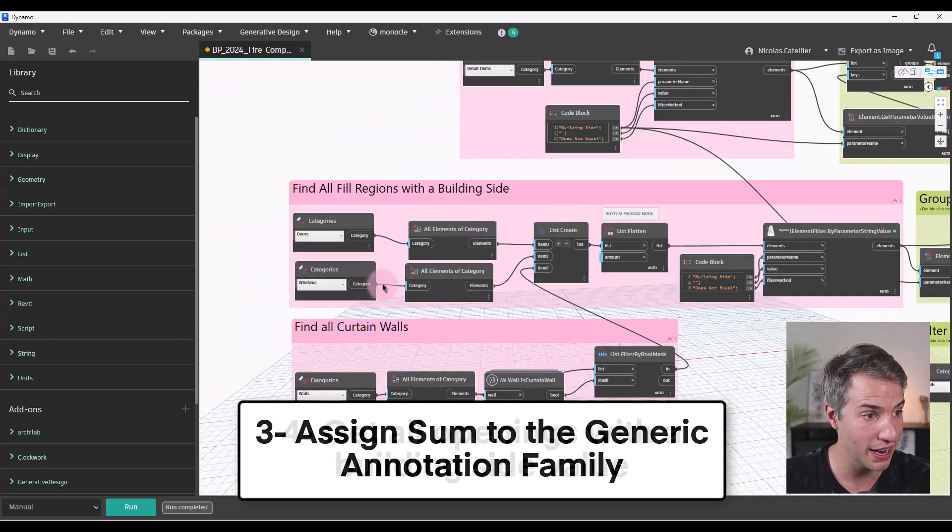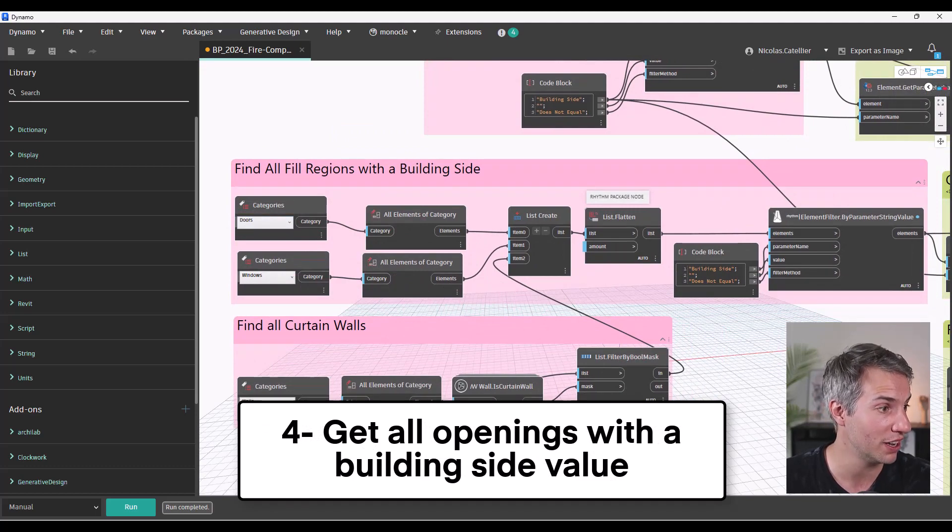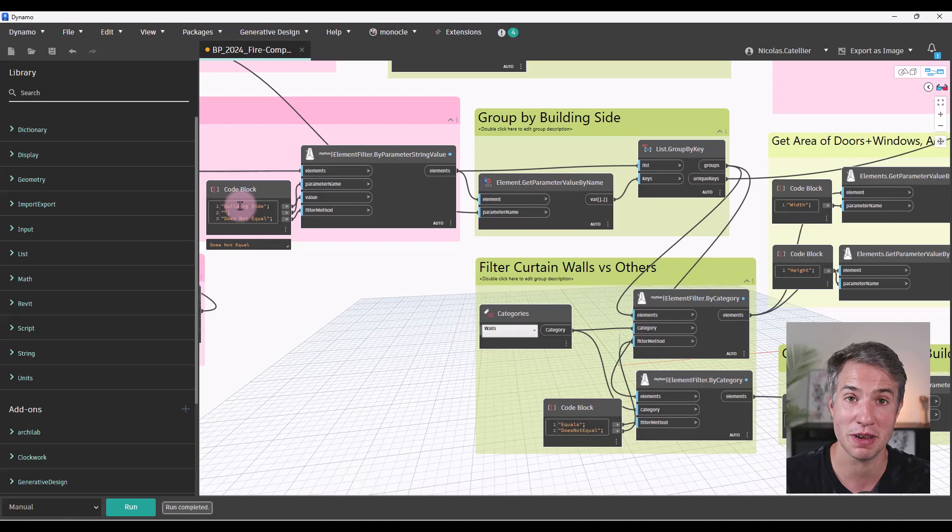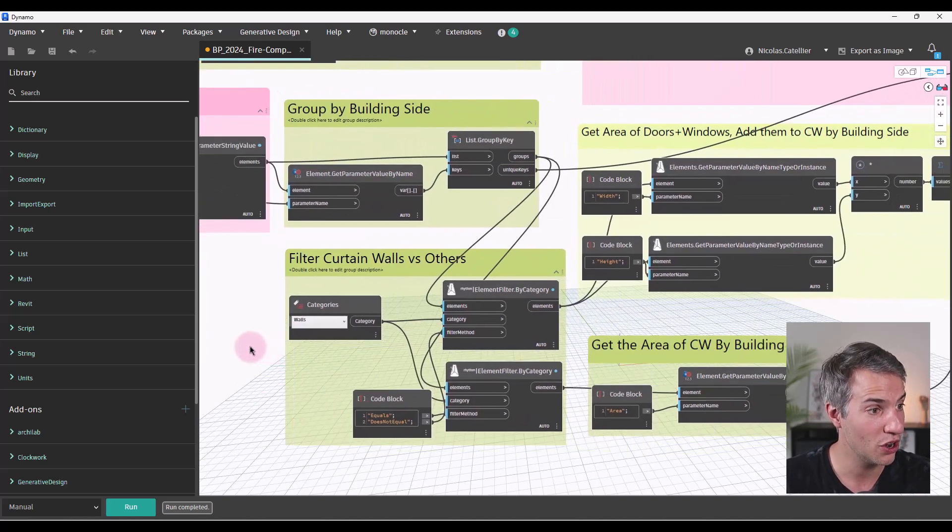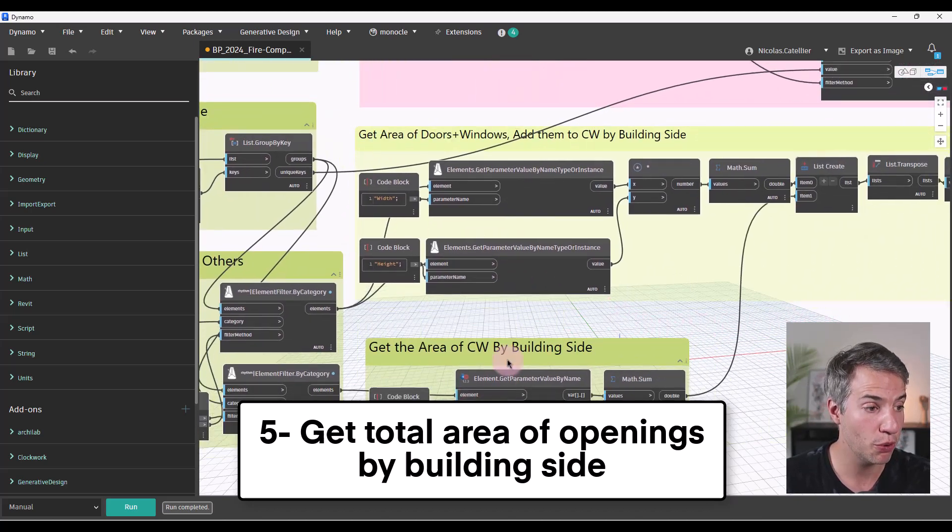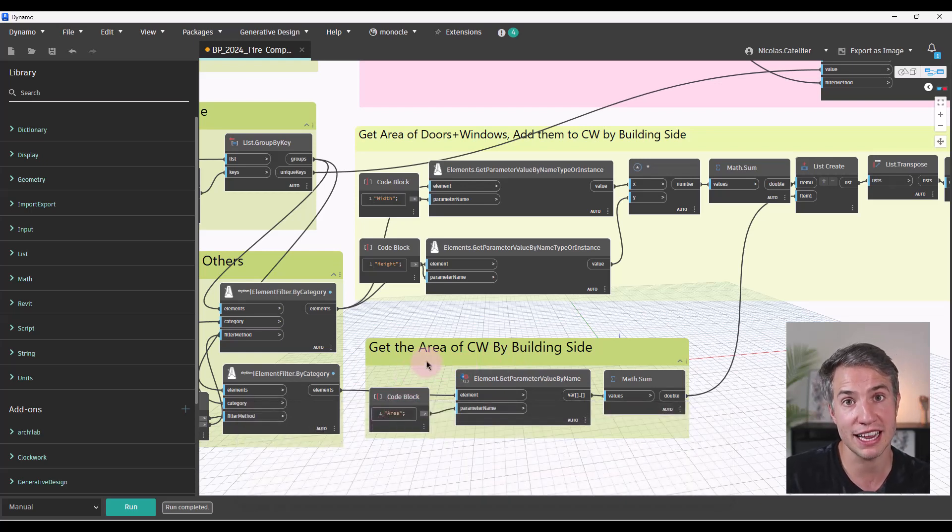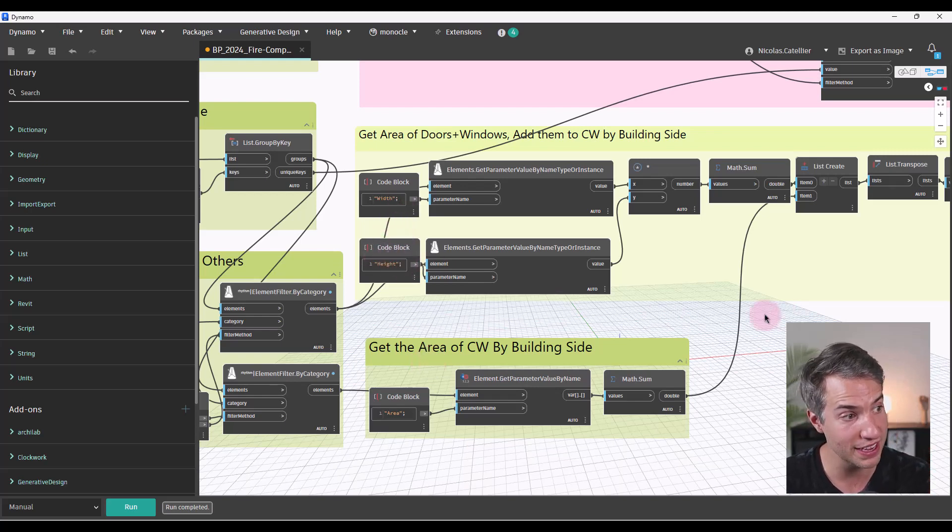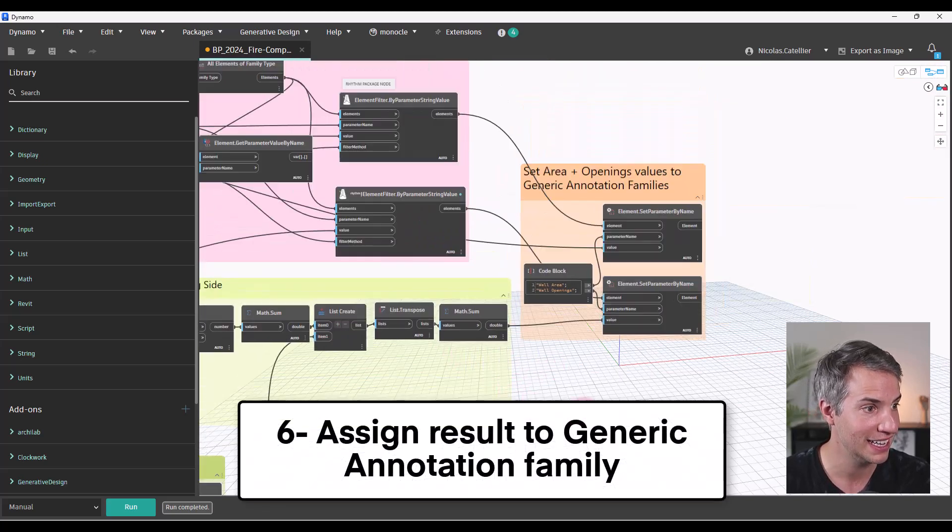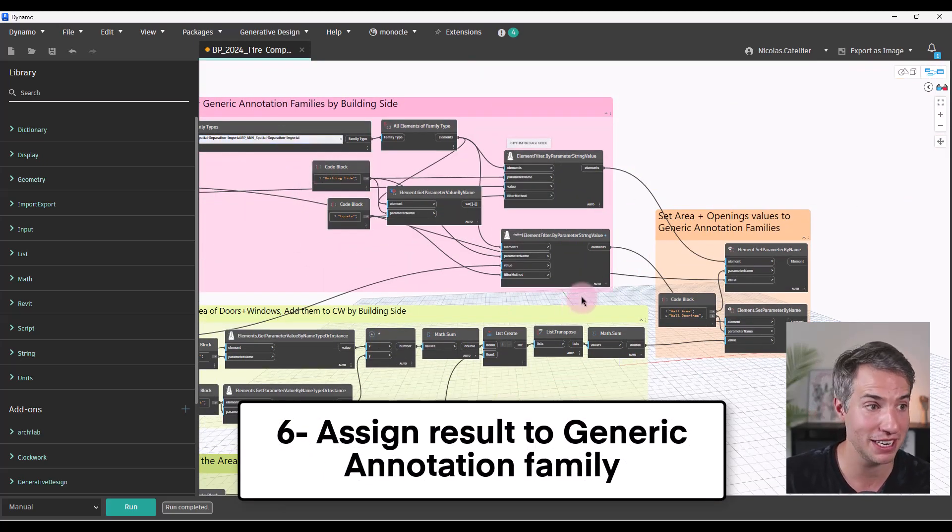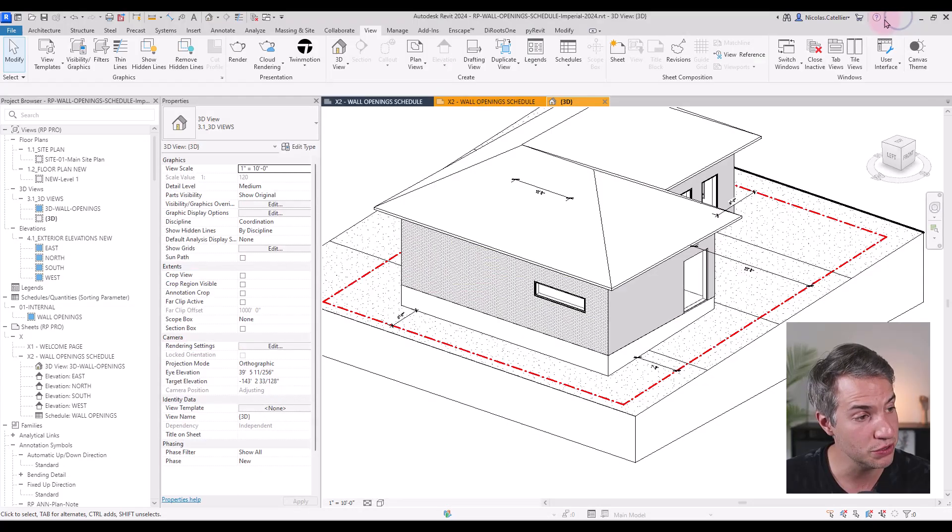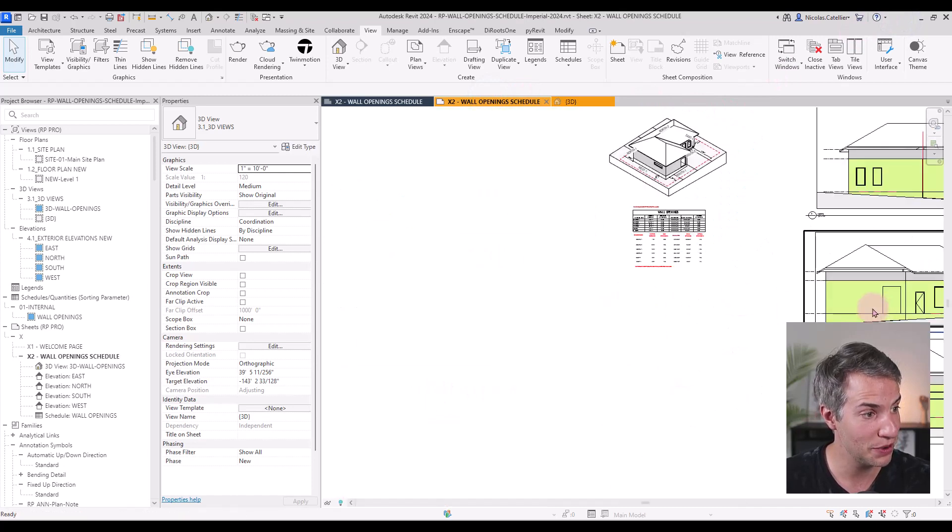Meanwhile, we are gathering the doors, the windows, and the curtain walls in the project, filtering them to make sure that they do have a building side assigned. We are grouping every single opening by building side, then getting the sum. For the curtain wall, we can get the area parameter directly. For the doors and the windows, we don't have access to an area parameter. So we must multiply the width and the height, add them together, and then add the curtain wall on top of it, and assign it to the generic annotation family as well. So this is an overview of the Dynamo script that is used in combination with this generic annotation.